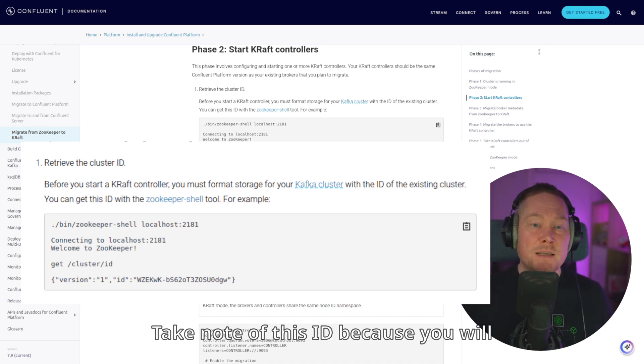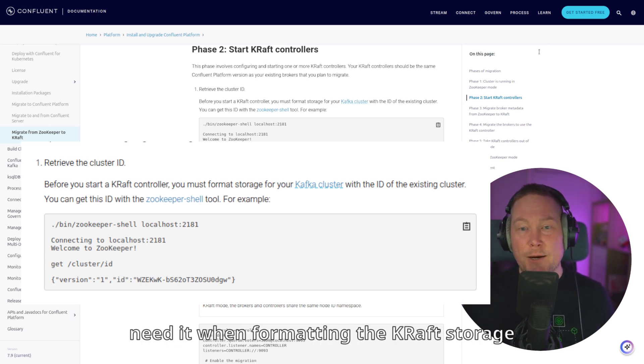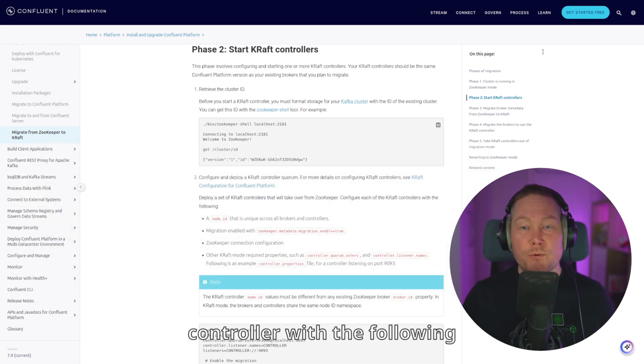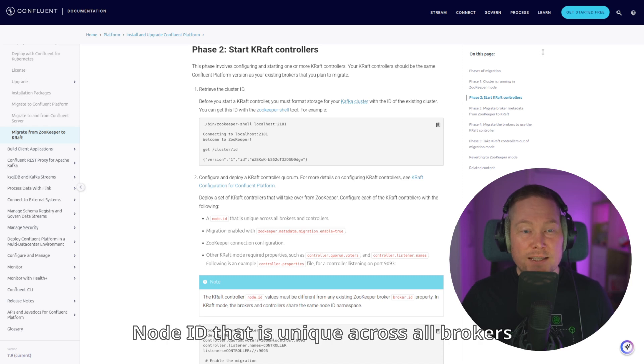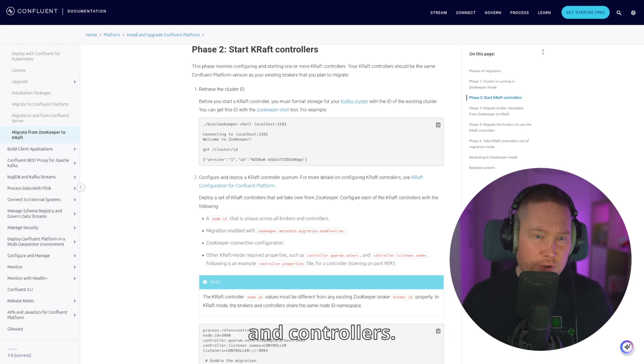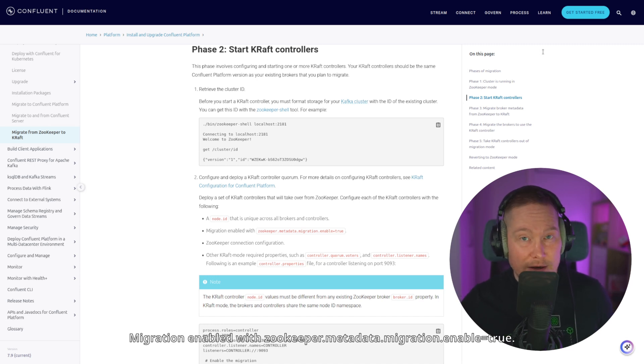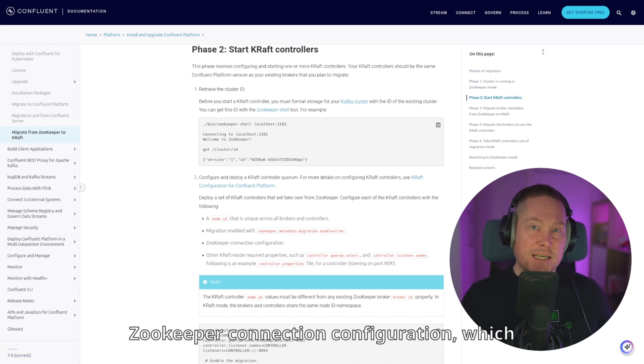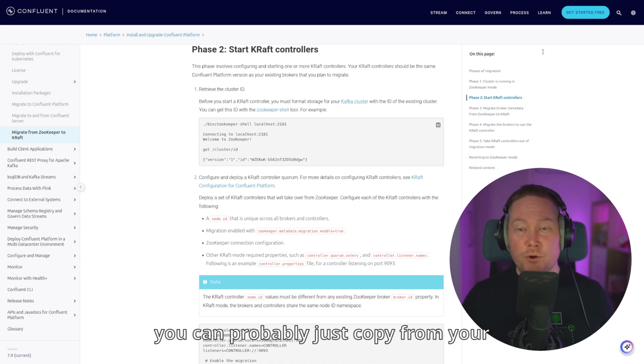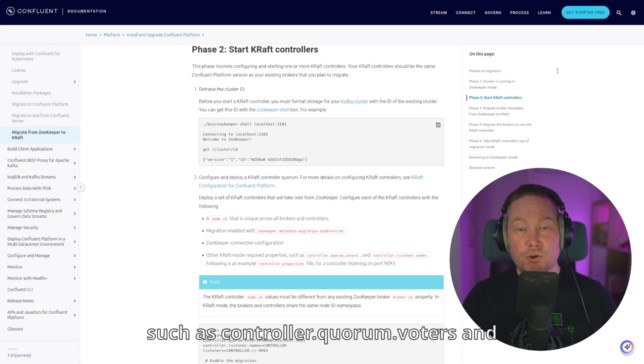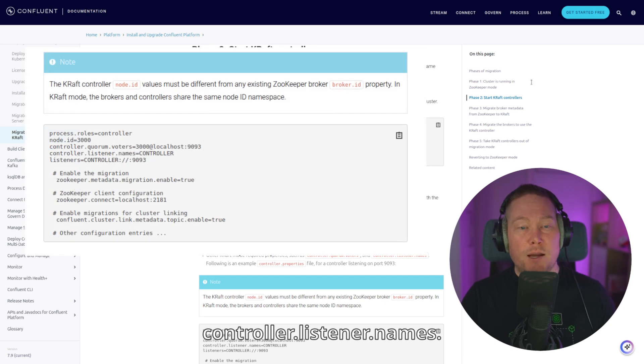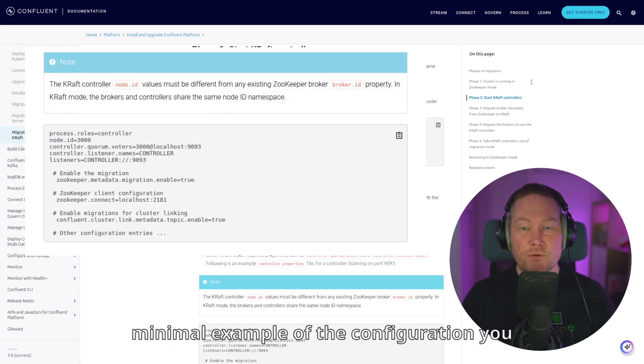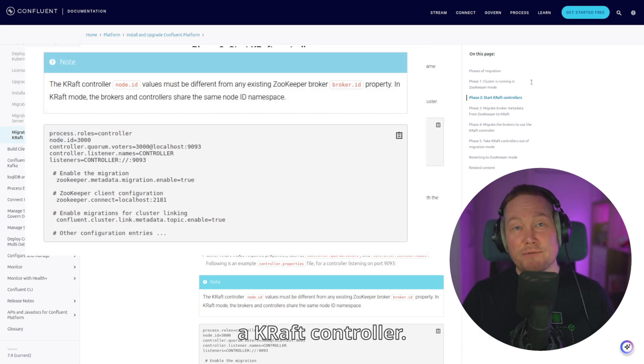Take note of this ID because you will need it when formatting the KRAFT storage for your Kafka cluster. Now you need to configure each KRAFT controller with the following configuration options. A node ID that is unique across all brokers and controllers. Migration enabled with zookeeper.metadata.migration.enable equals true. Zookeeper connection configuration, which you can probably just copy from your current broker configuration. Other KRAFT mode required properties such as controller.quorum.voters and controller.listener.names. Right here on the screen, you can see a minimal example of the configuration you need to start a KRAFT controller.